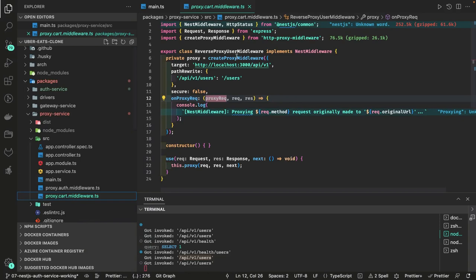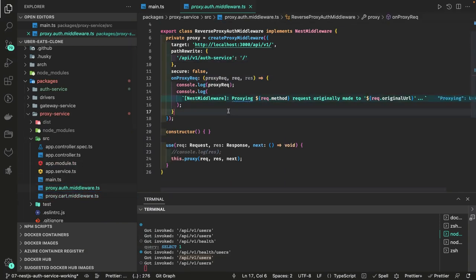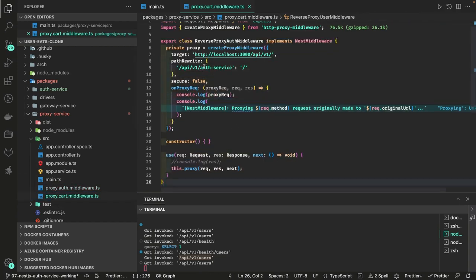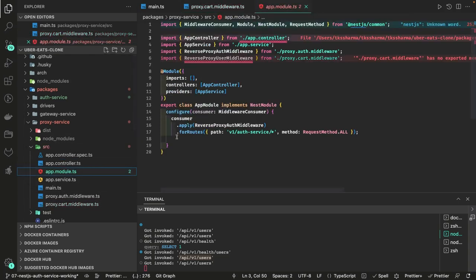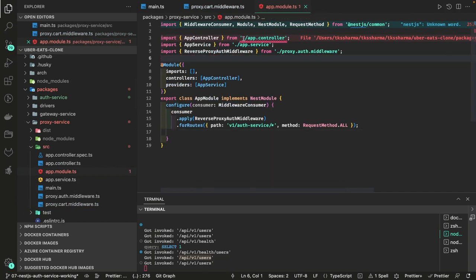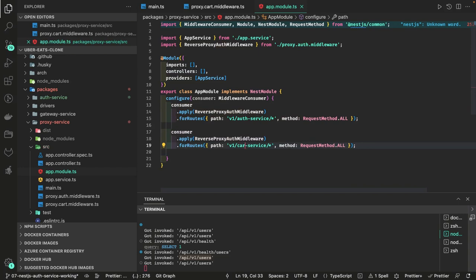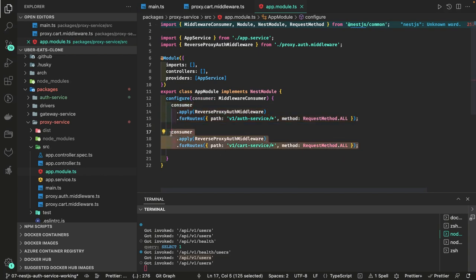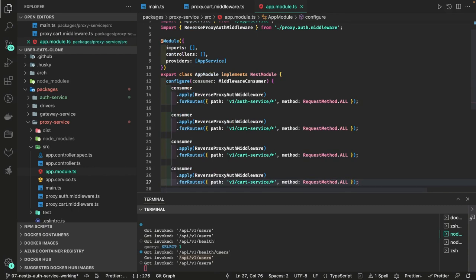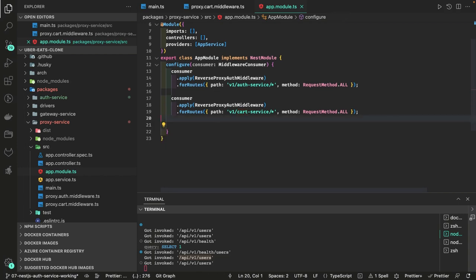For the shopping cart middleware, for specific URLs we use that particular middleware. Auth service maps to one target, card service might be running on port 3006 locally. API v1 card service is the route, and we register another middleware and path. These microservices — auth service, card service, restaurant service — are nothing but proxies to target services based on the service alias.